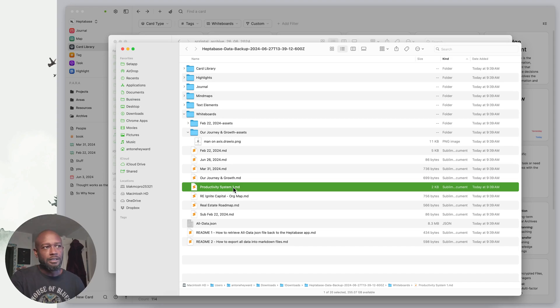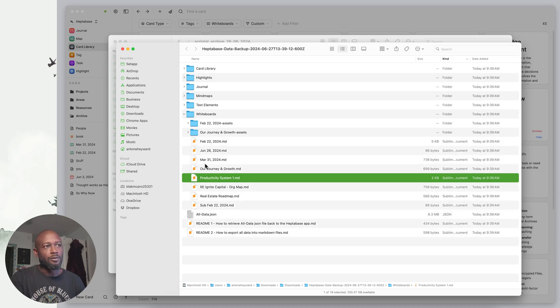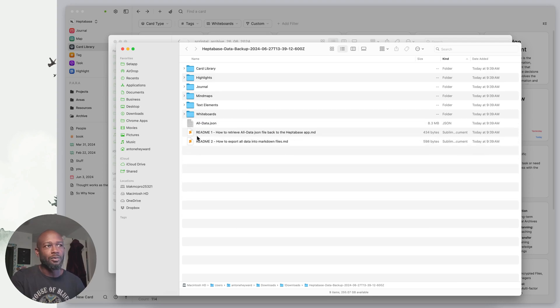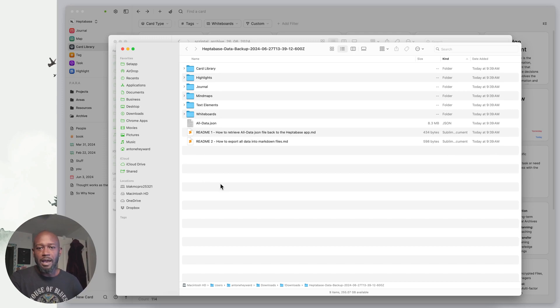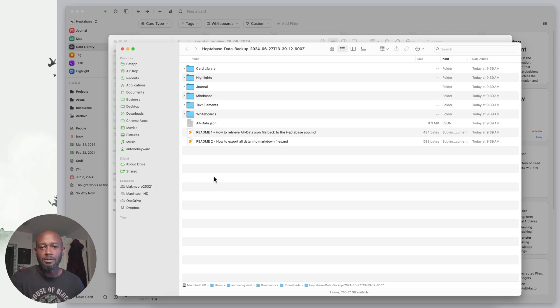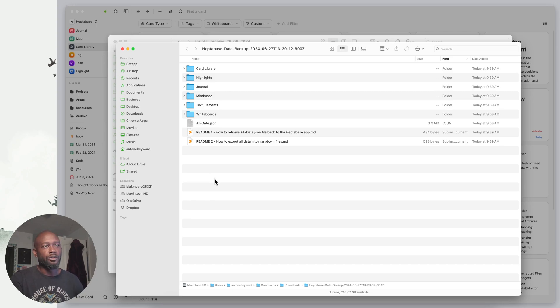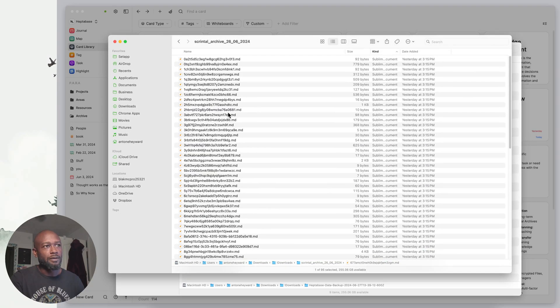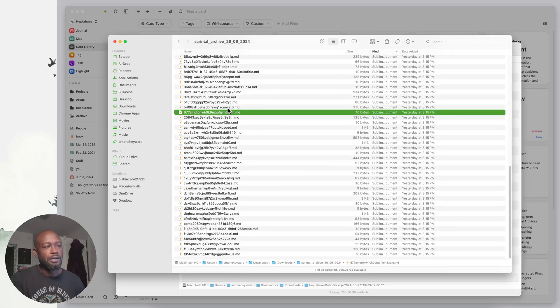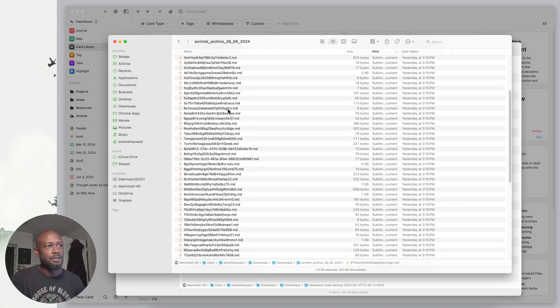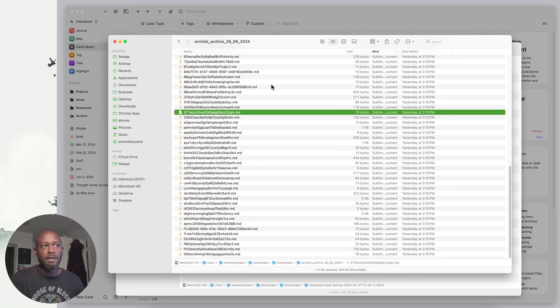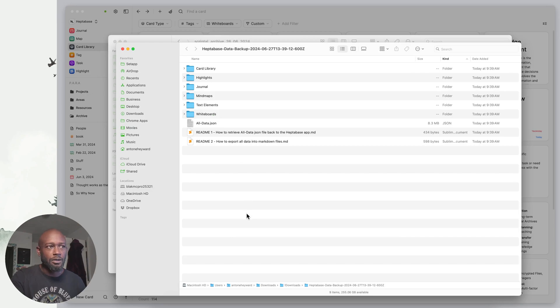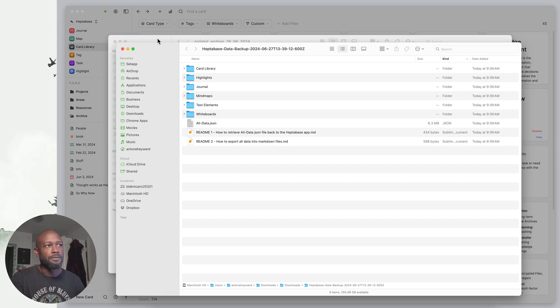When you come in here and you leverage these markdown files, which by the way are also named with what they're named in the actual application, they're not any scrambled up numbers and letters which is just a jumble mess. You literally know what you're looking for, you can go straight to it, you can open up these documents. This is way better than what you would get from Scrental.